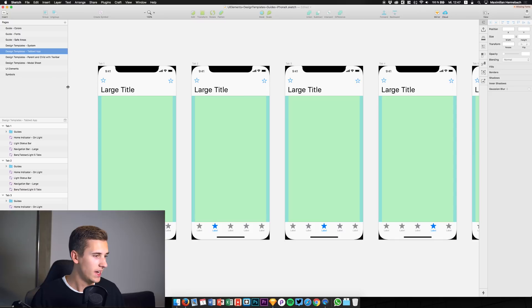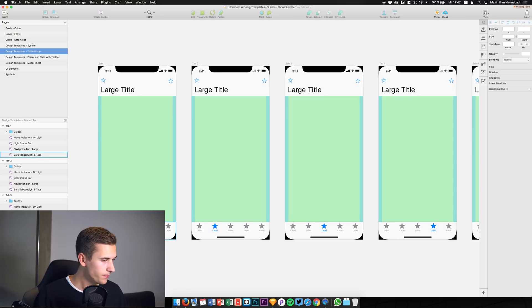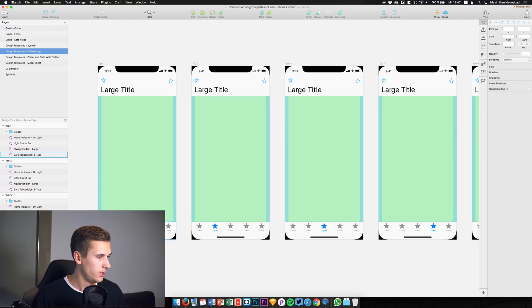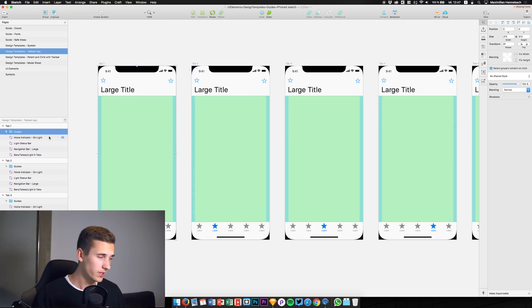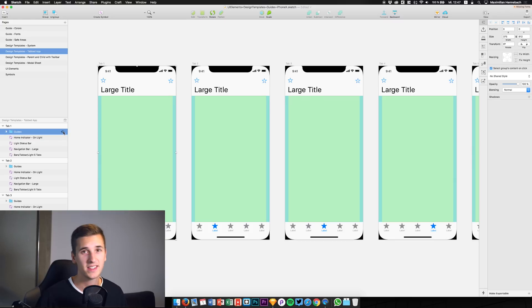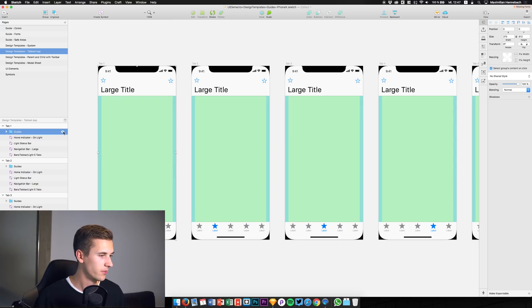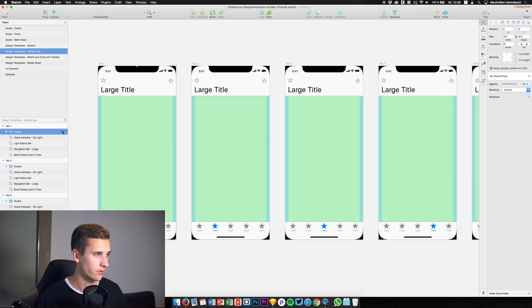Let's start. This is a tabbed app — we have the tab bar at the bottom. Usually we don't have this home indicator at the bottom, but now we need to consider not just the tabs but also the home indicator and the rounded corners. In the resource we have a folder called 'guides' containing all the rounded corners and assets we need to consider. We can hide it and see that the screen is part of the safe area.